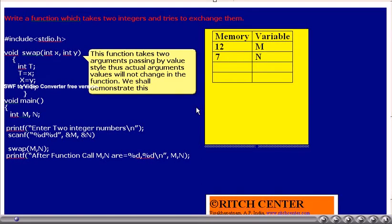The main objective of this function is to take two integers in passing-by-value style and exchange their values. A temporary variable t is used: x value is assigned to t, then y value is assigned to x, and then t value is assigned to y.